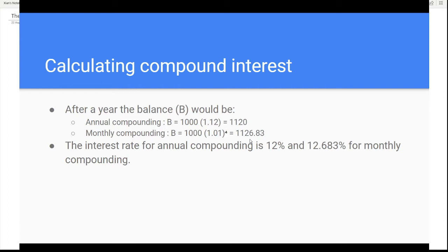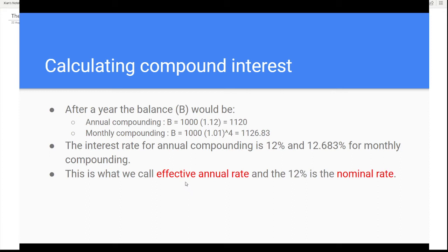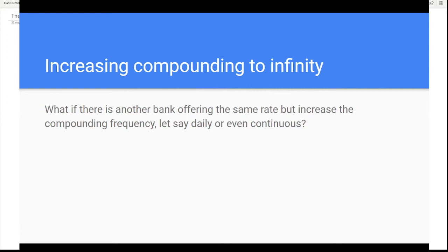So the interest rate for annual compounding is 12% and 12.683% for monthly compounding. This is what we call effective annual rate and the 12% is the nominal rate. What if there's another bank offering the same rate but increases the compounding frequency, let's say daily or even continuous?